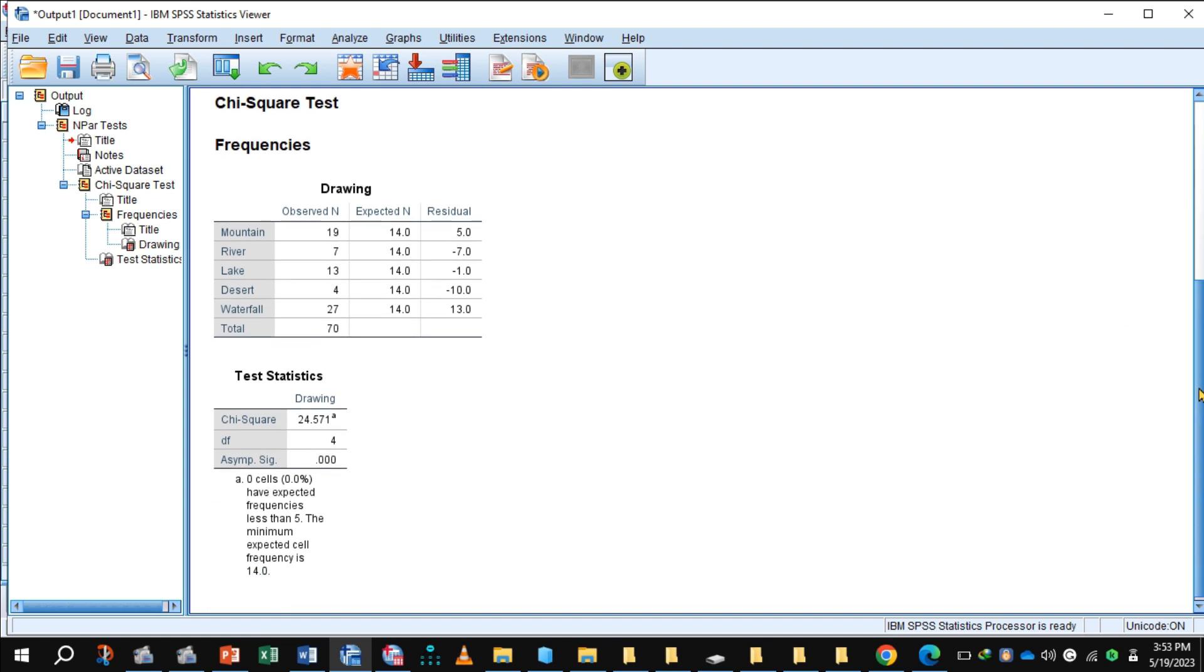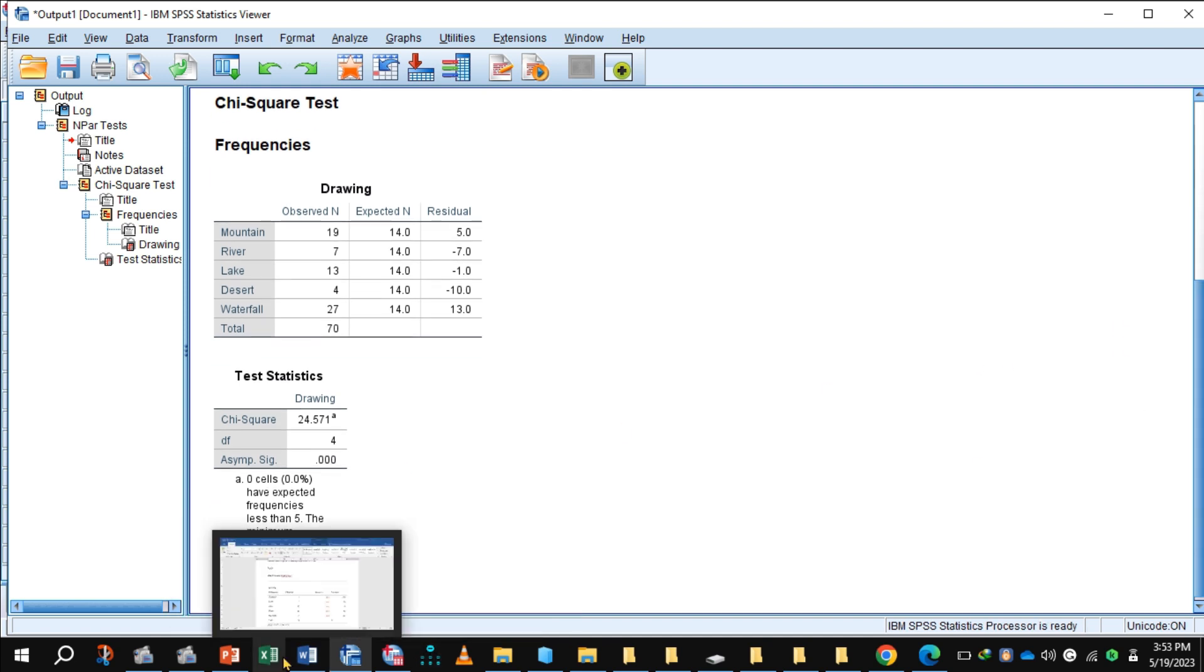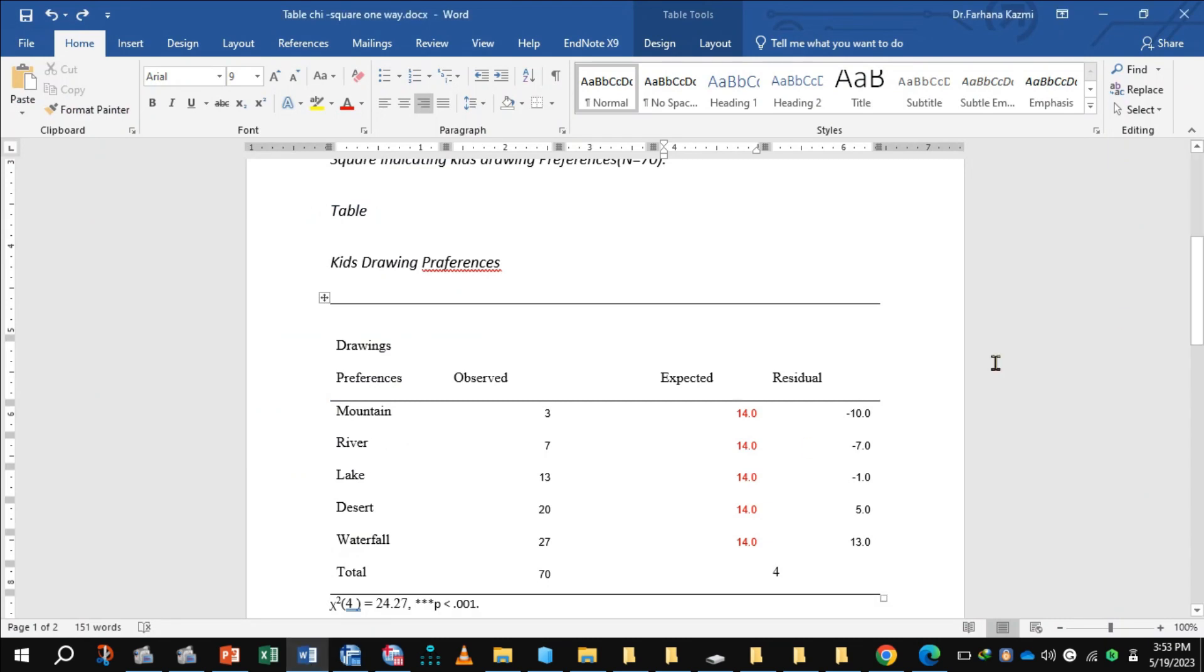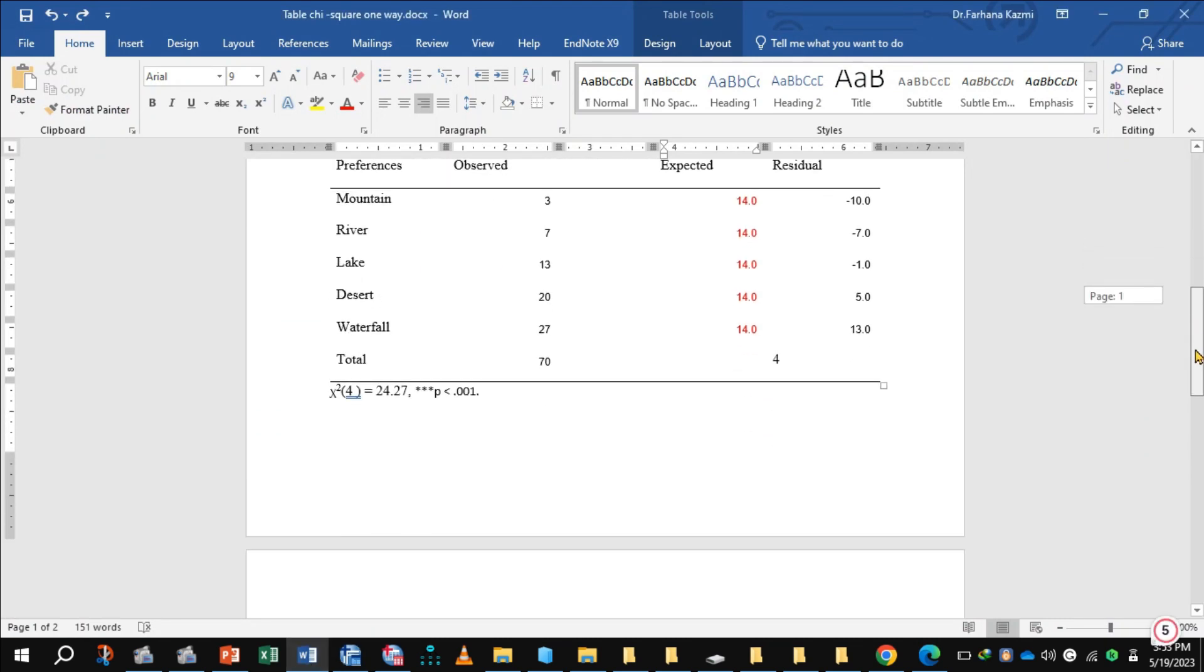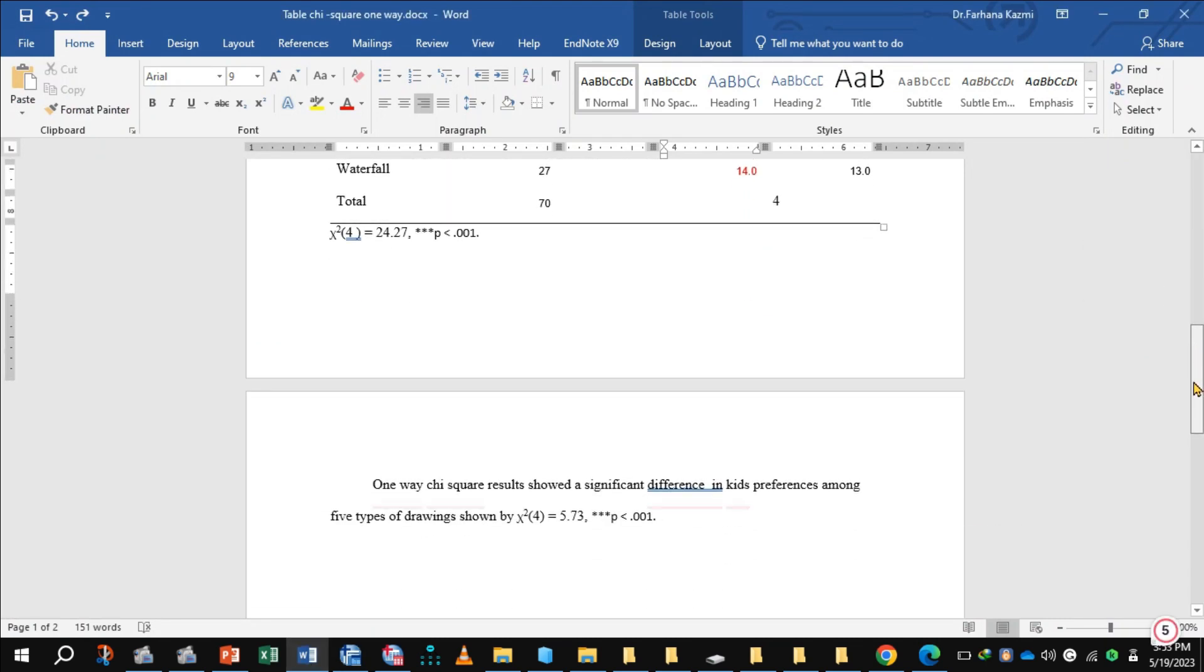The p-value is less than 0.05, so it indicates there is a significant difference in kids' preferences among five types of drawings.